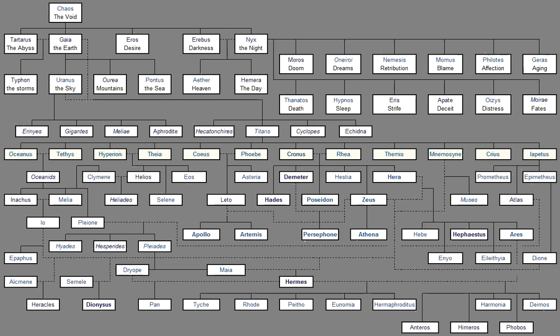For although a man has sorrow and grief In his newly troubled soul, And lives in dread because his heart is distressed, Yet when a singer, the servant of the muses, Chants the glorious deeds of men of old, And the blessed gods who inhabit Olympus, At once he forgets his heaviness, And remembers not his sorrows at all. But the gifts of the goddesses Soon turn him away from these.